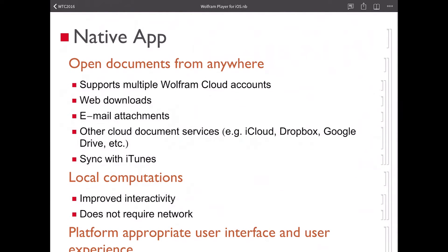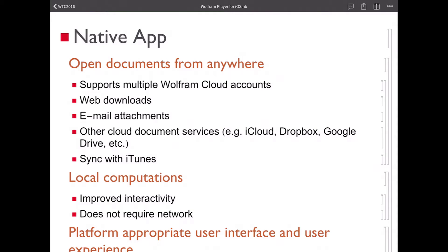This is a native app, and one of the most important things you can do with it is open your CDF files. Where do you get your CDF files? Anywhere on the system. If they come to you through email, you can tap on them in the mail app and they will open up in Wolfram Player. You can open them from Dropbox, from iCloud Drive, you can download them from the web. Anywhere that you can interact with files on iOS, there's a way to get them into Wolfram Player.